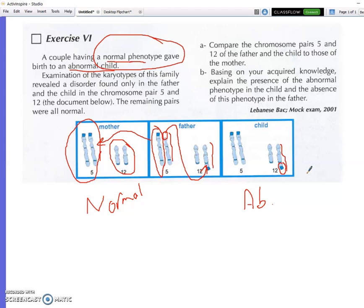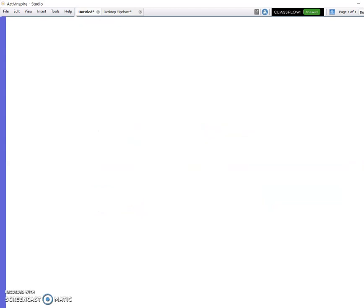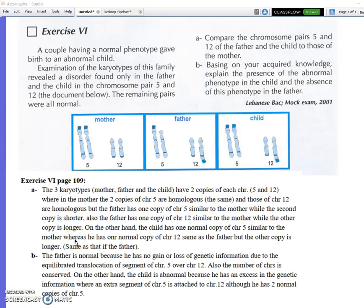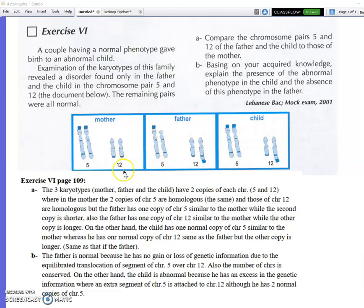The first question: compare chromosome pairs 5 and 12 in the father and child to those of the mother. Looking at the three karyotypes, the mother, father, and child each have two copies of chromosomes 5 and 12. In the normal mother, both copies of chromosome 5 are the same, but in the father one is shorter than the other. One copy in the father is the same as the mother's.